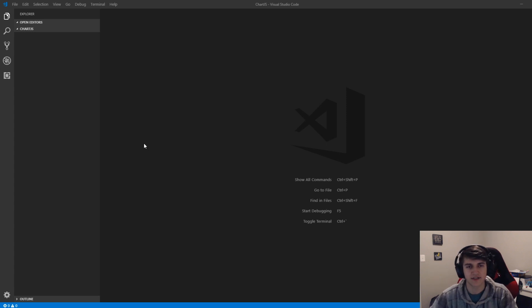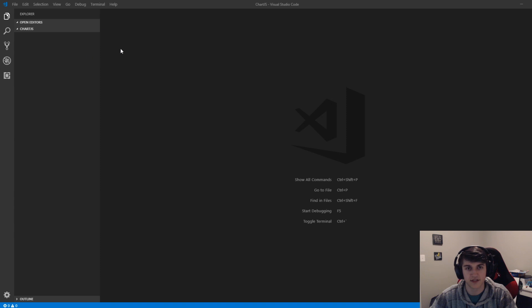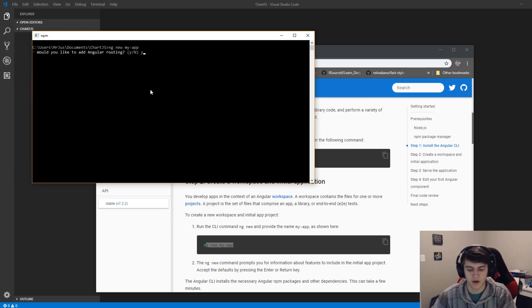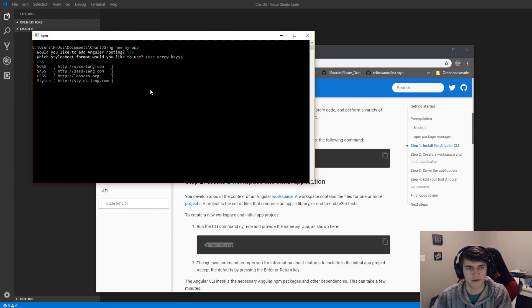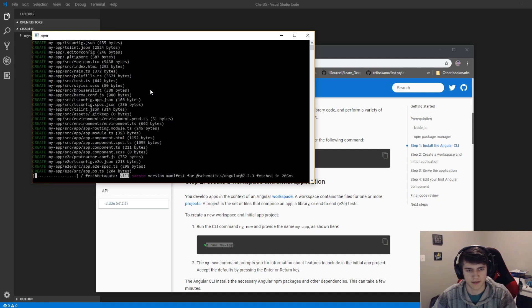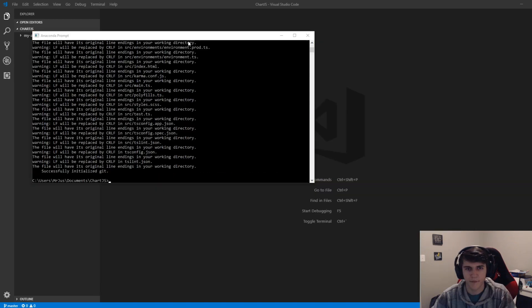I just created a new folder so I'm coming off a clean slate. I'm going to say ng new my-app, say yes for this, choose sass, it doesn't really matter for our purposes, and I'll let this install.